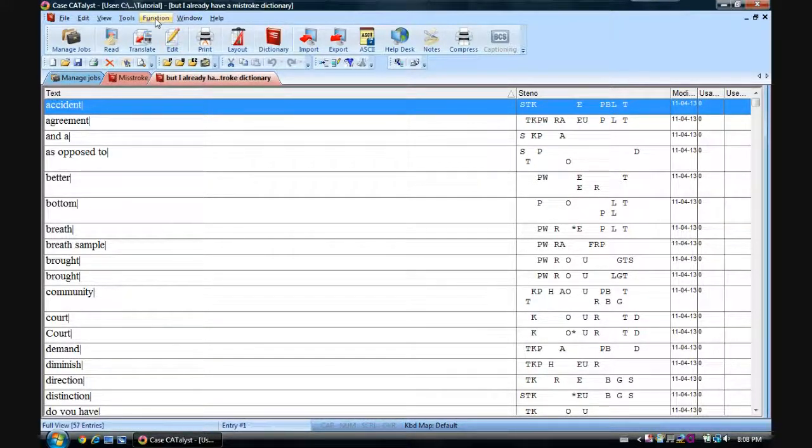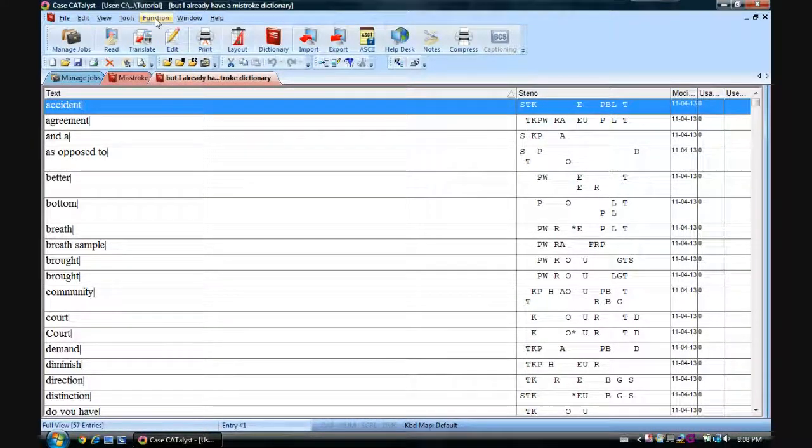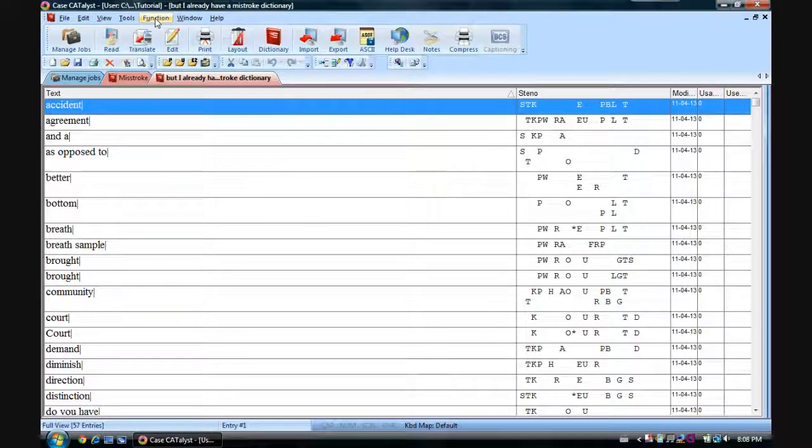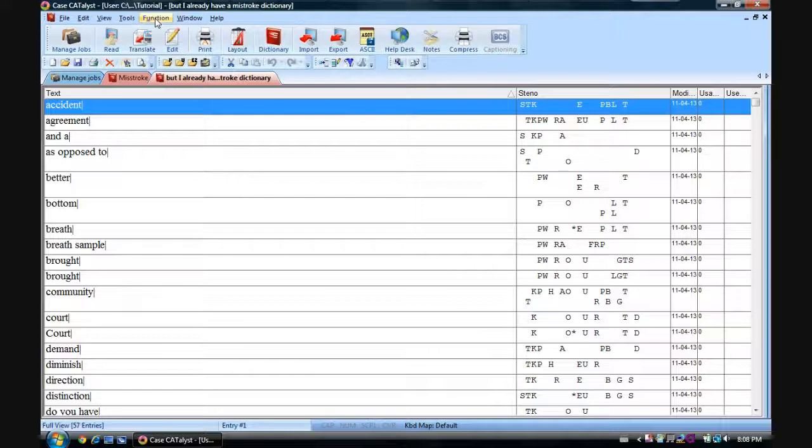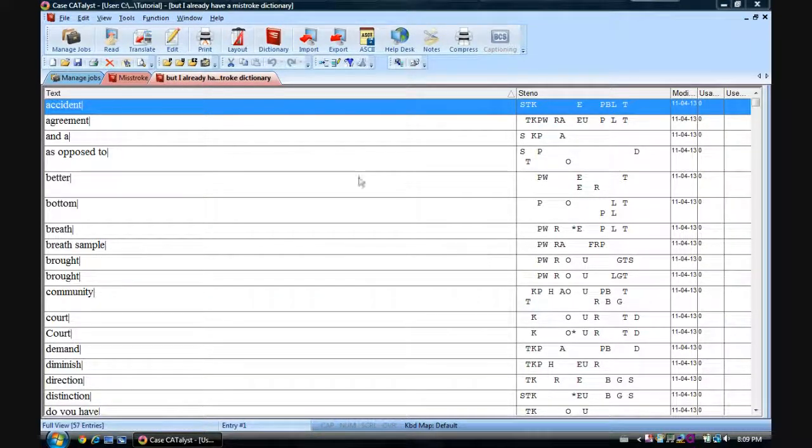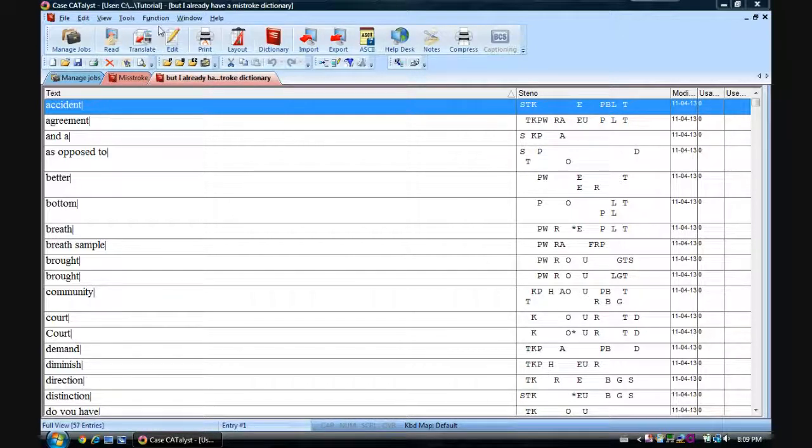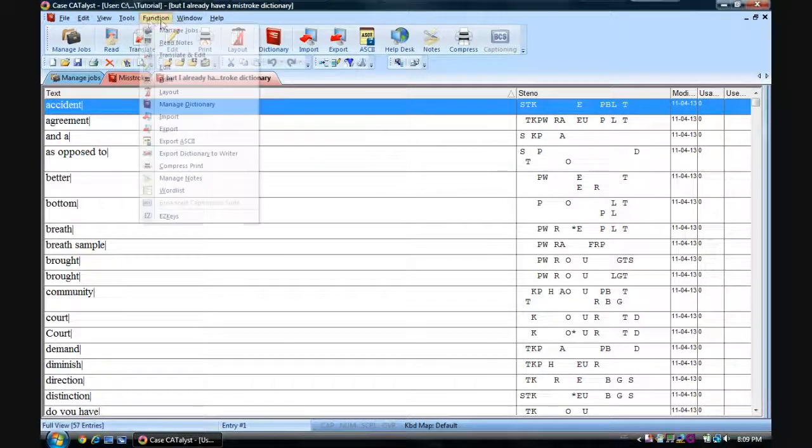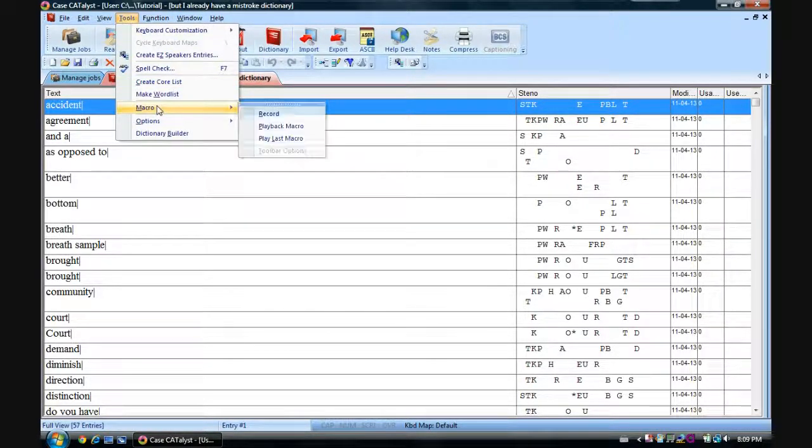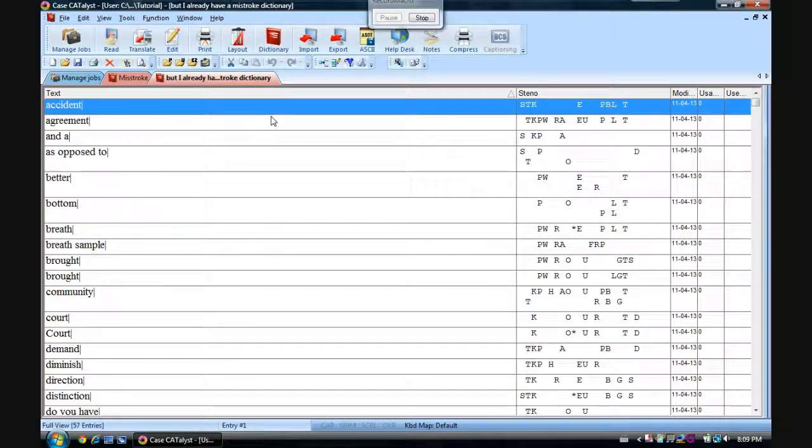So actually, you know what? My recording software only lets me do 10 minutes at a time. I'm going to brief intermission and then I will show you this. Okay. So to change an existing dictionary. Now what we want to do is again, go to Tools, go to Macro, and we're going to record our macro.